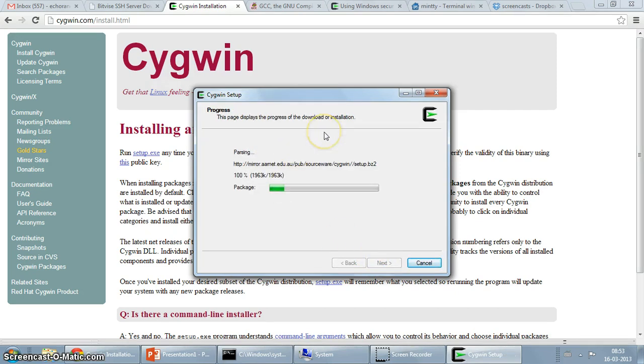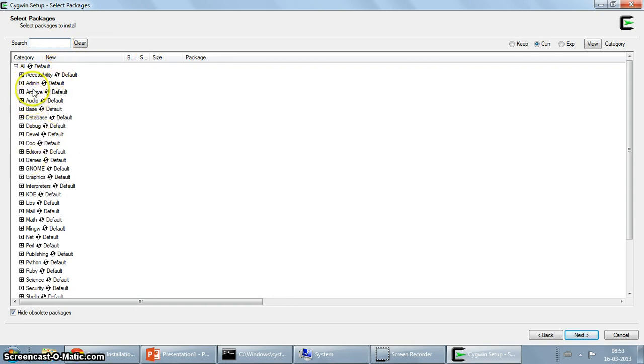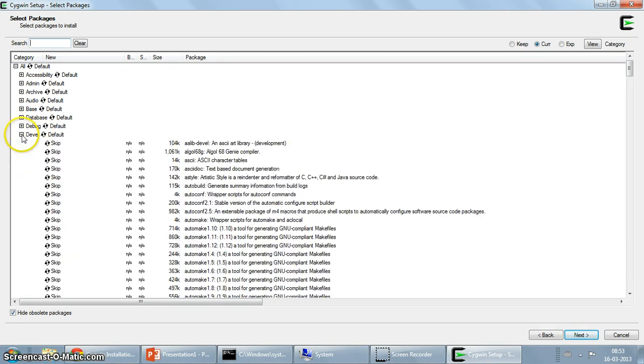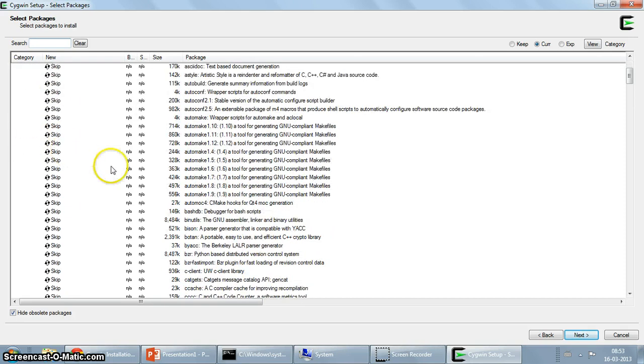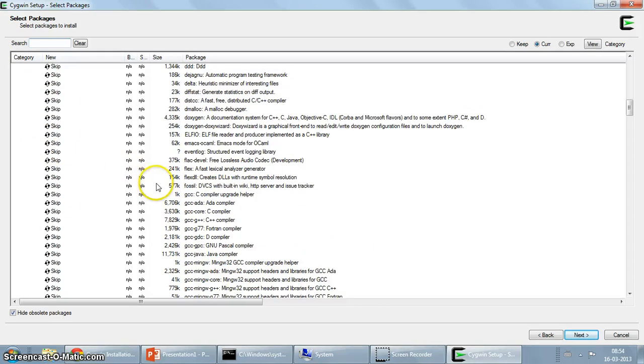So here it gives me the package that I want to install. Like I told you in the beginning, my interest here is to show you how you can set up GCC on Windows, so I am just going to go to the DEVEL section, which would be DEVELOP, I am going to search for GCC.